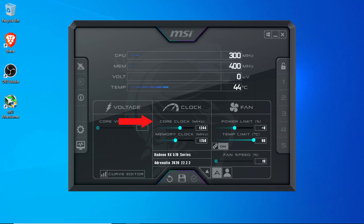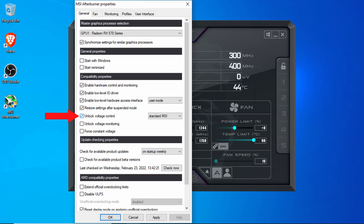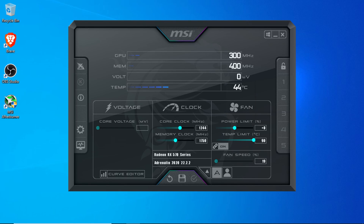For clock, we can set both the core clock of the card as well as the memory clock separately. For voltage, you can see that the setting is grayed out by default. If you'd like to change the voltage, you'll first need to go into properties and check 'unlock voltage control.' I would recommend being very careful when changing the voltage and only do it in very small increments. After you've made your changes, you can reset them back to the default by clicking on the reverse arrow at the bottom. Once you're satisfied, click the check button to apply them. You can save your current settings to a profile by clicking the save button, then clicking on one of the profiles along the right-hand side. Finally, you can have the current settings automatically apply at Windows startup by clicking the window icon in the upper right corner.